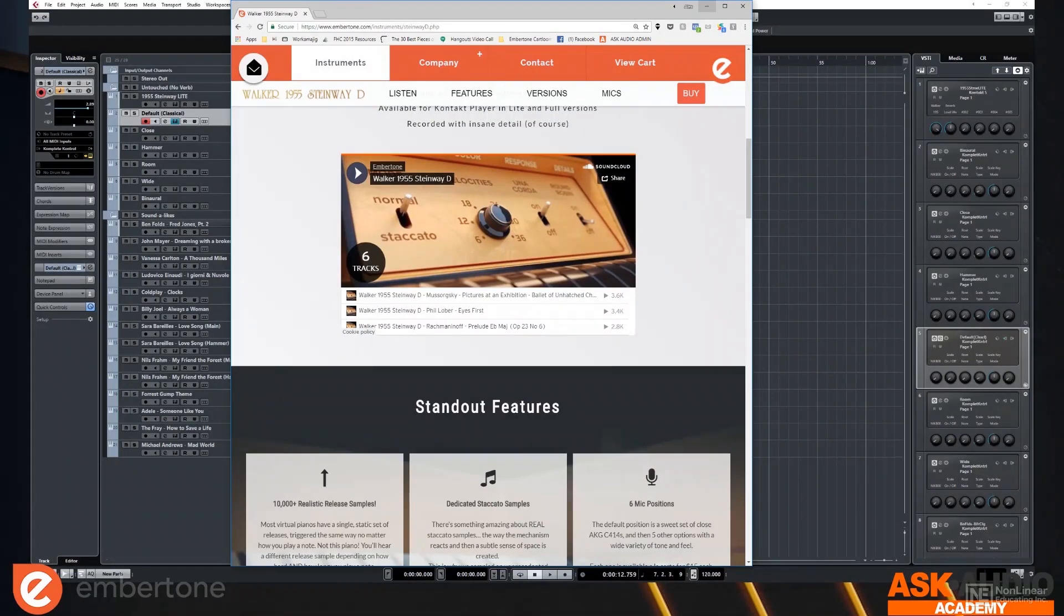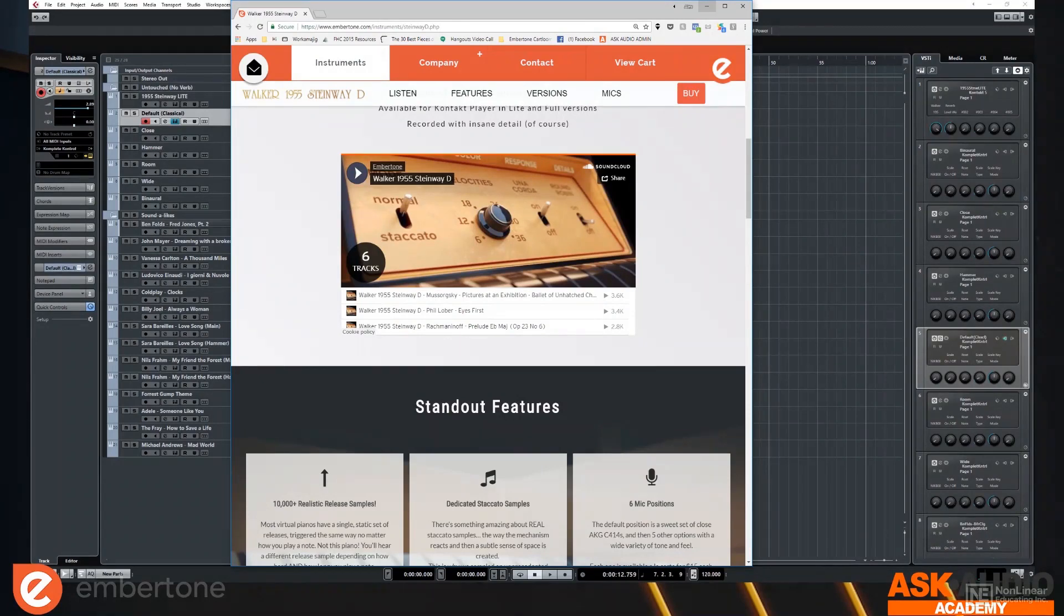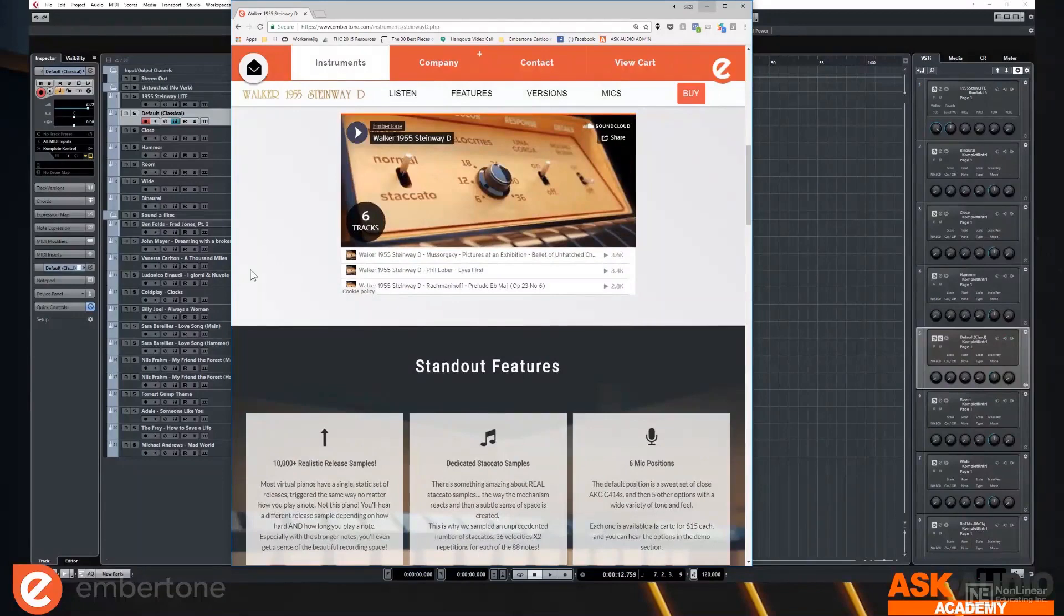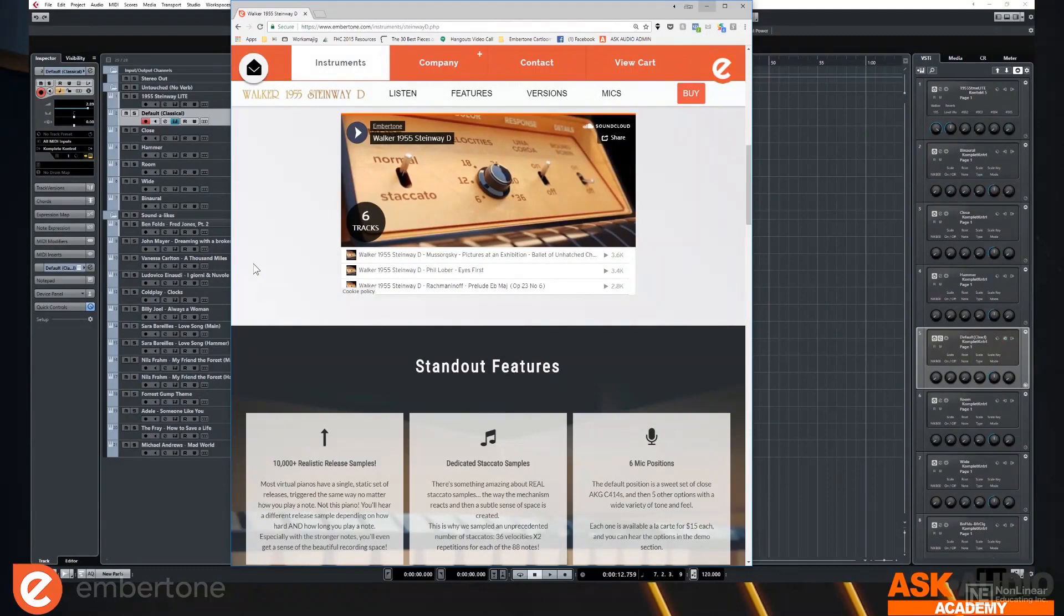And we captured too many samples. We captured like 100,000 samples with all the pedal combinations. So that means we got the sustain pedal and the soft pedal separately, and the sustain and soft pedals together. And then we sampled no pedals at all.